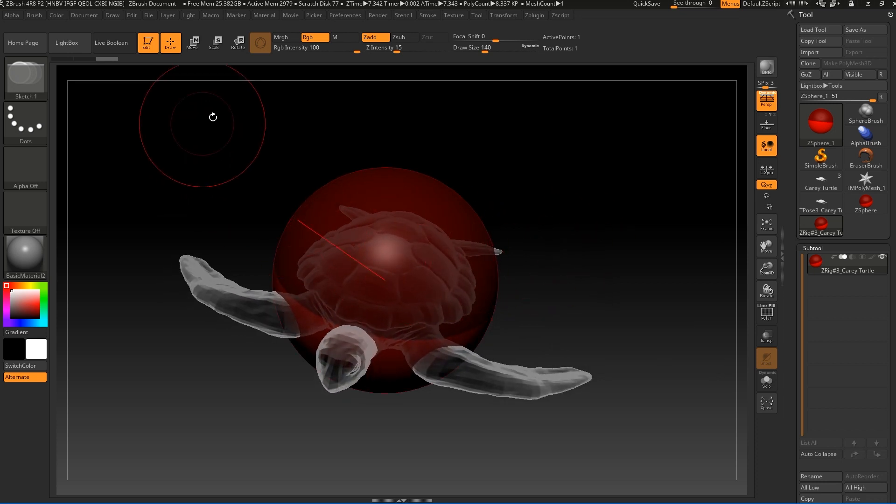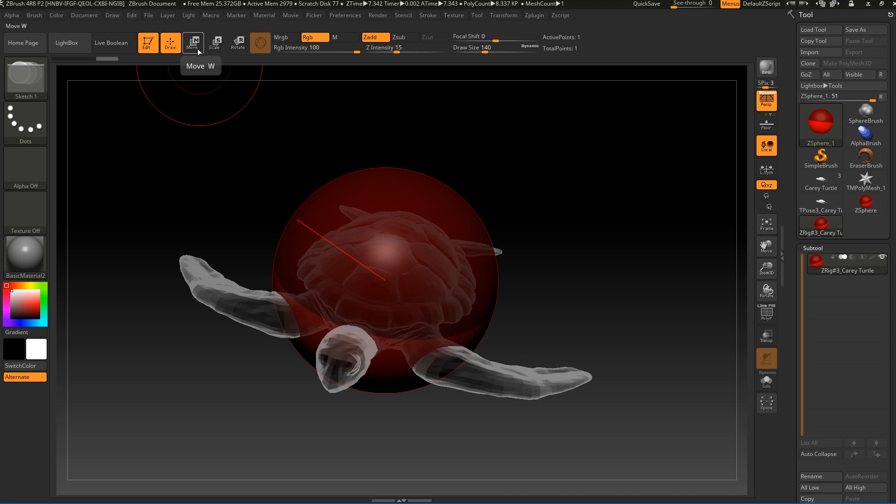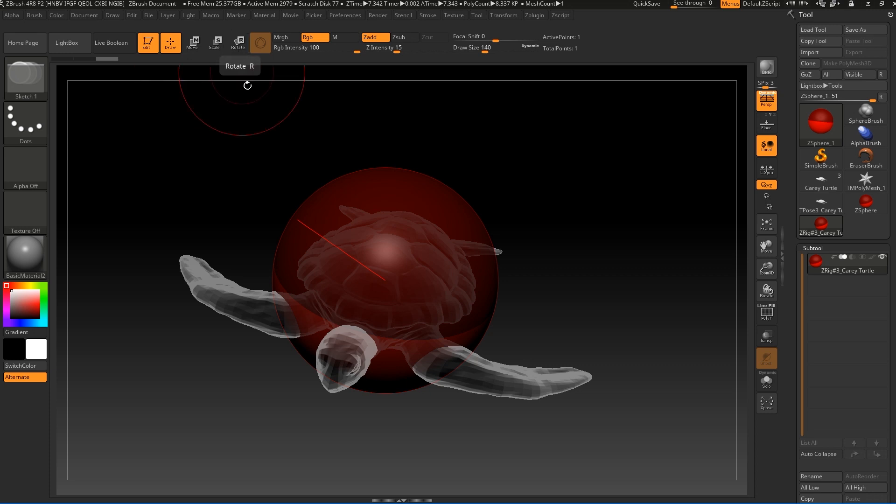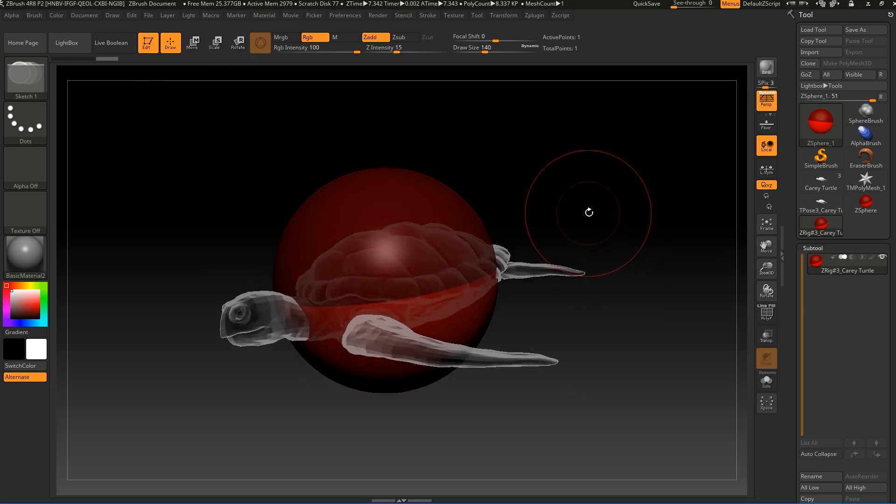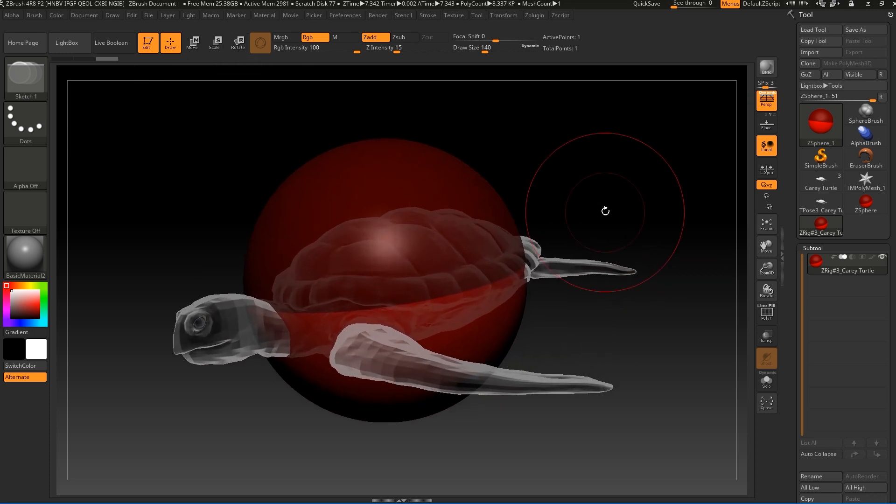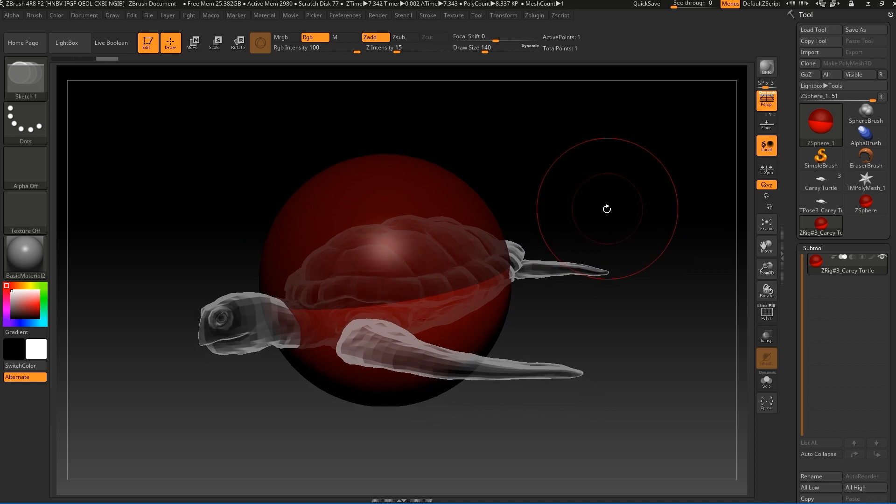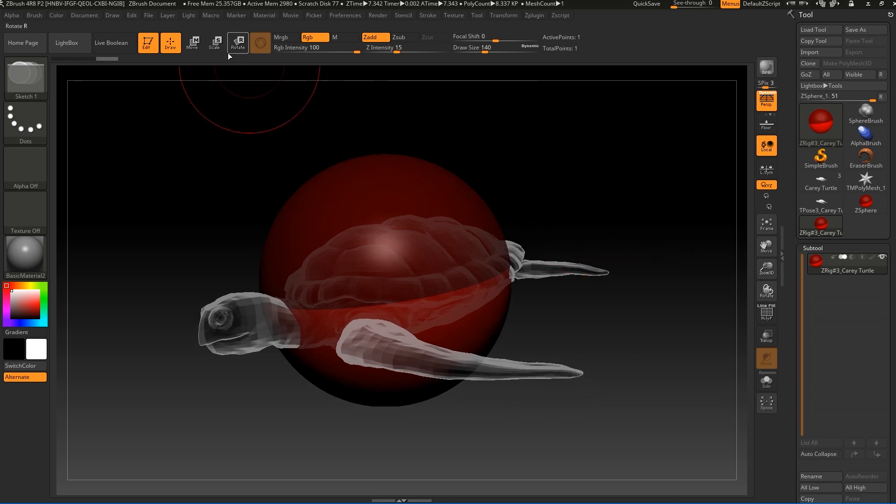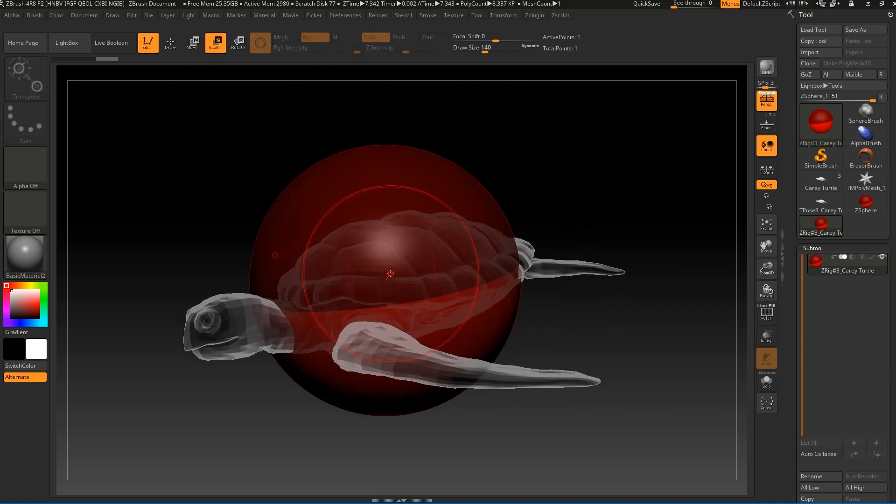We're going to use a lot of move, scale, rotate, and draw. The shortcuts are Q, W, E, and R. Time to time I will say which one I'm using. Let's go to scale and try to scale it down.